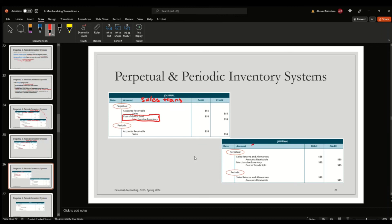For sales returns and allowances, the entries are largely the same between the two systems. The only difference is that the perpetual inventory system must reverse the merchandise inventory account, because when the sale was first recognized, it was reflected in cost of goods sold and merchandise inventory. This reversal is required when a sales return occurs.